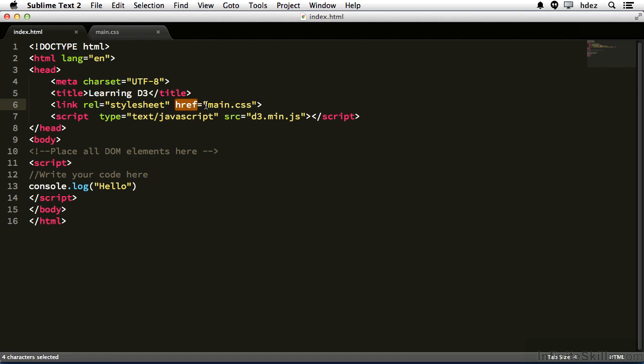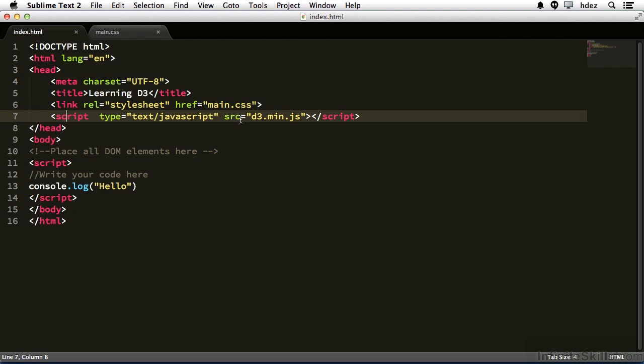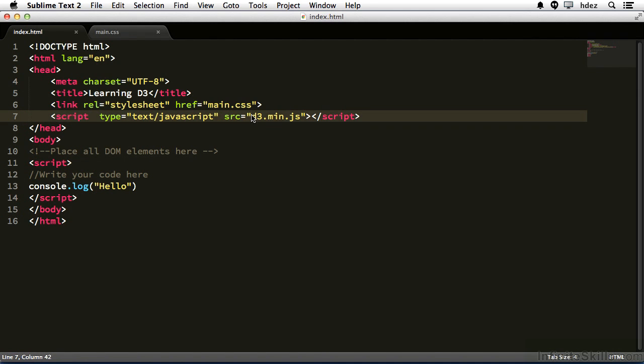If you want to put yours in a subfolder, know that you'll have to change the value for the href attribute. I've imported the d3 library in the next line with the script tag, and I've set the source attribute, that's how you pronounce this particular attribute, to d3.min.js. And just like if you wanted to put the CSS file in a subfolder, if you wanted to put the library in a subfolder, you'd need to change the value for this attribute.